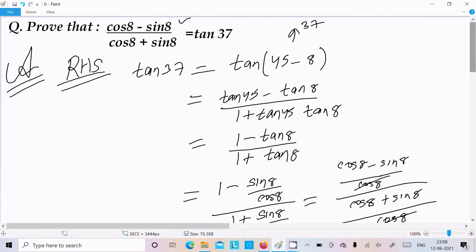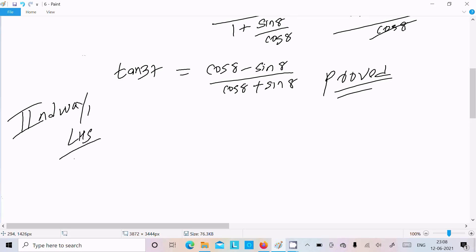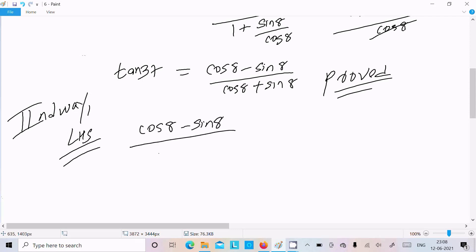That's very easy when you take the RHS. Now let's see another method — the second method. In the second method, we are going to take the LHS, the left hand side. So on the left hand side we have cos θ minus sin θ divided by cos θ plus sin θ.